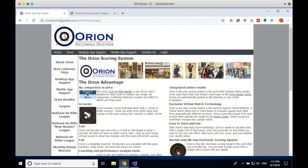To install the software, you have to log in to our website. After you have purchased Orion, we'll send you an important email called the Welcome to the Orion Scoring System email. It contains a few critical pieces of information: your account credentials — your account number and password — and also the code to activate your Orion software. So watch for that email and keep it, because you will be needing it.